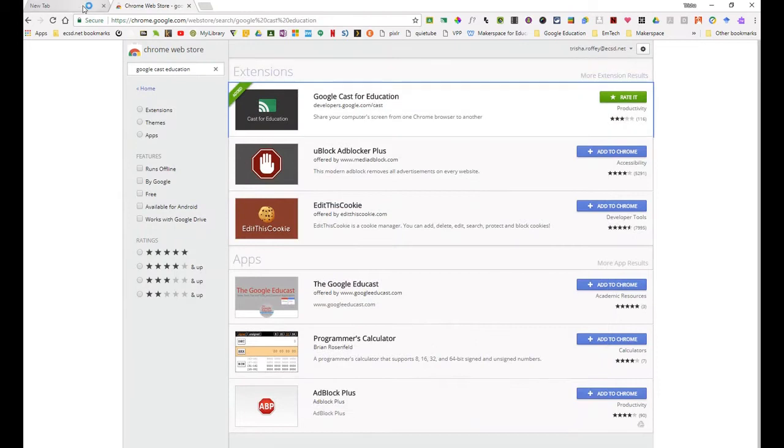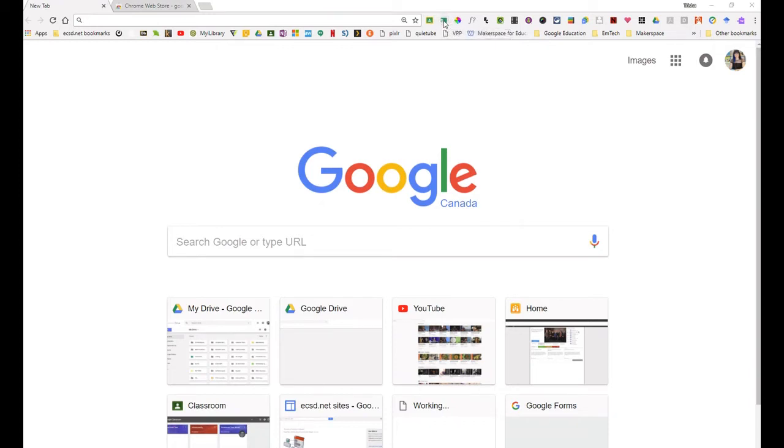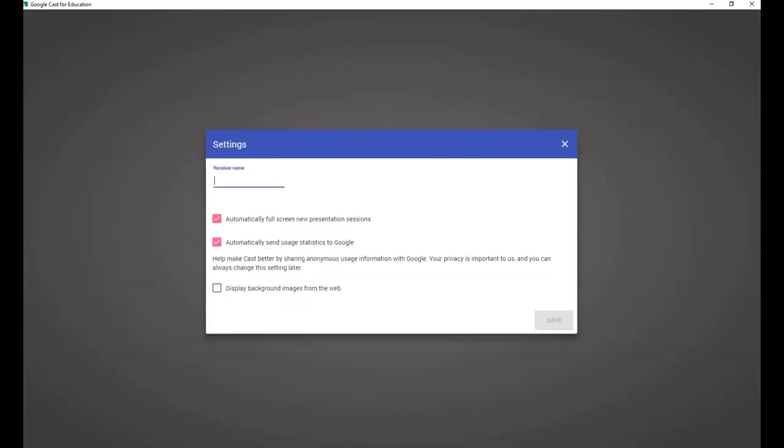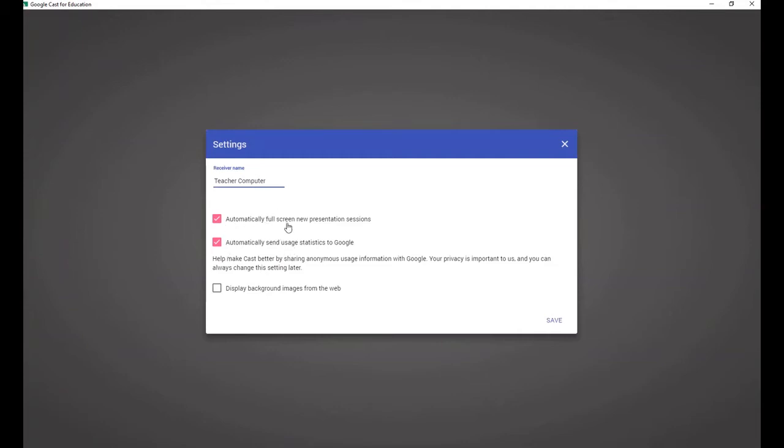So now that I have that, I'm going to have to set up my receiver. I can see my extension is sitting up here beside my Omnibox. I'm going to go ahead and click that extension. And what it's going to do, let's pull the screen over, is it's going to get me to set up a receiver. That's the name of this teacher computer. So I'm going to call this teacher computer. You can call it whatever you want. It's default for full screen for new presentations. I'm going to go ahead and say save.